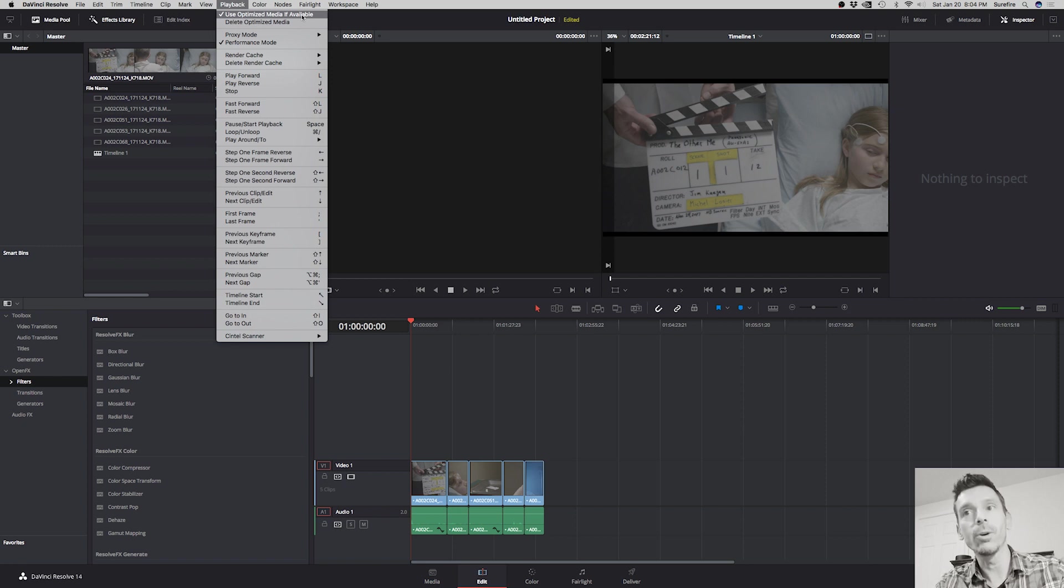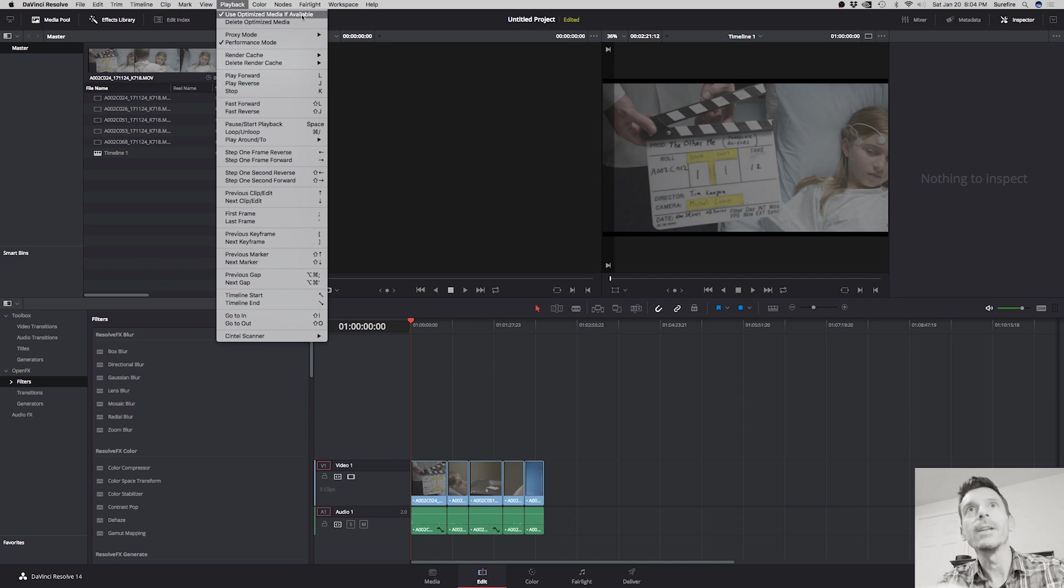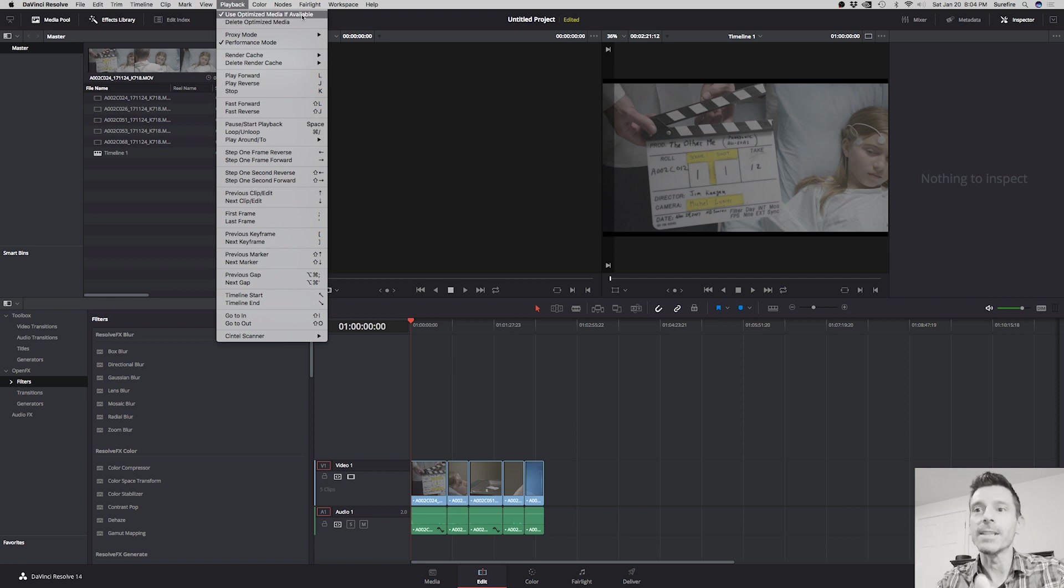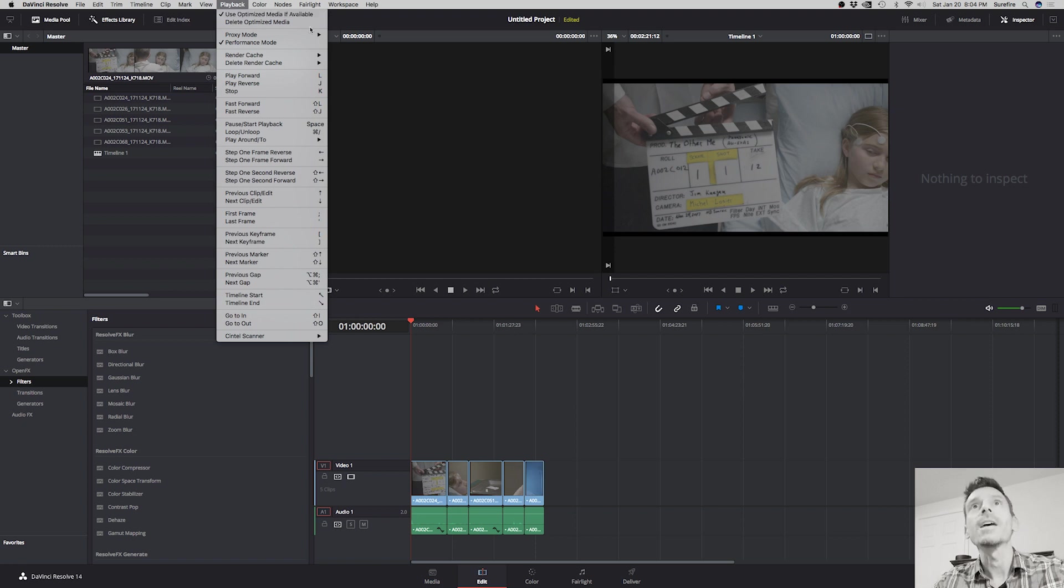So you may find that the files are starting to choke again. And the way around that is after you finish your color grade, you can bake that in so that when you go back to edits or you're going to do your audio portion of your edit, that your playback will be smooth. And that has to do with this render cache user part here.